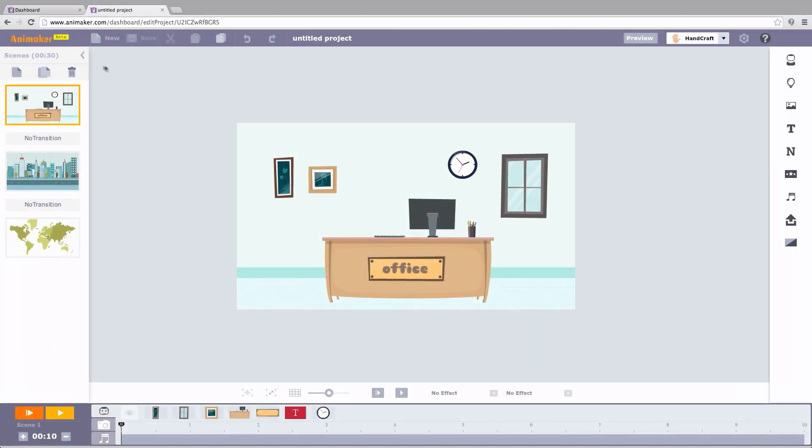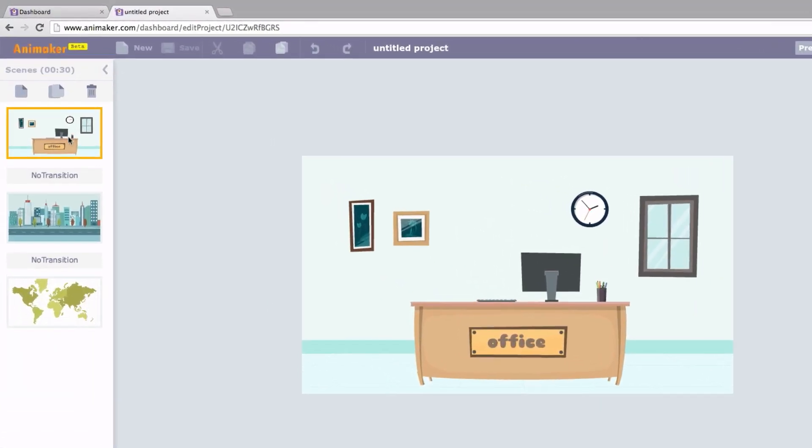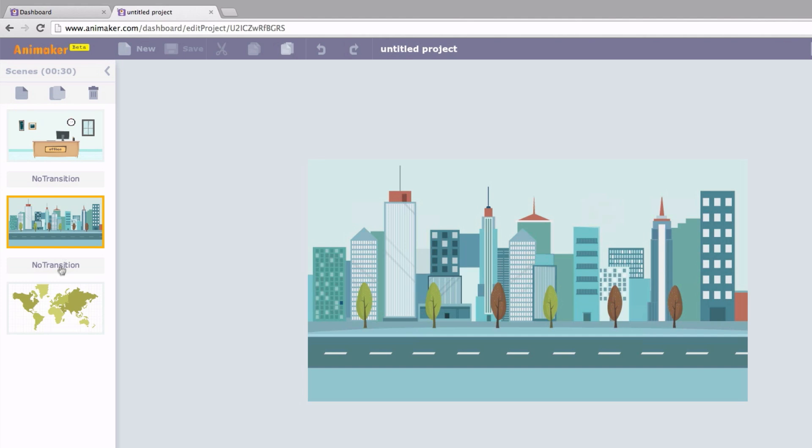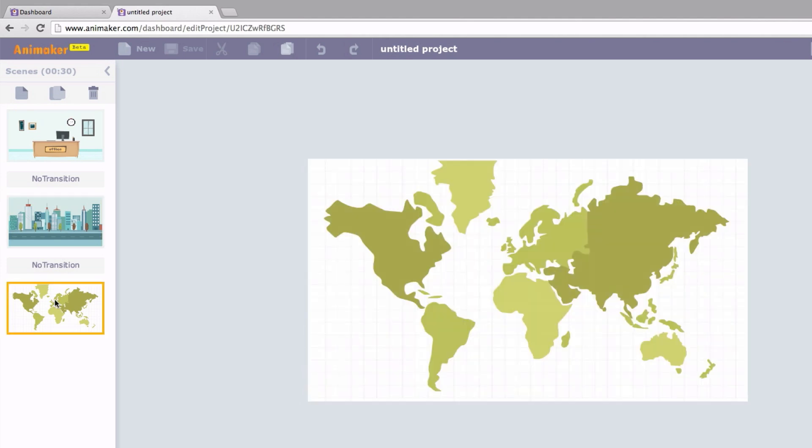Let's start with Scenes. On the left side we have the Scenes lined up. A collection of Scenes will make a video.